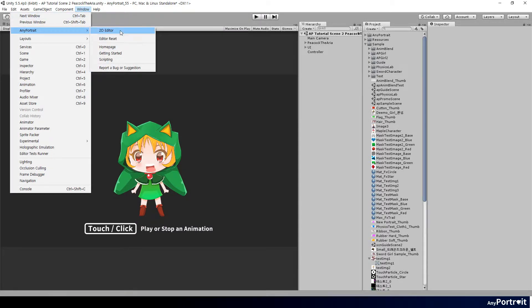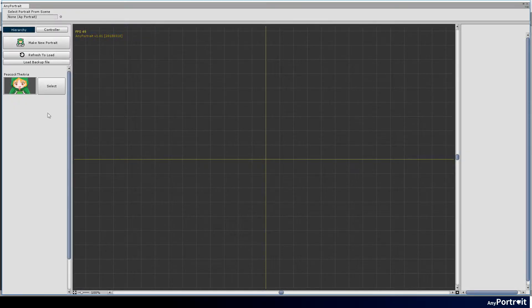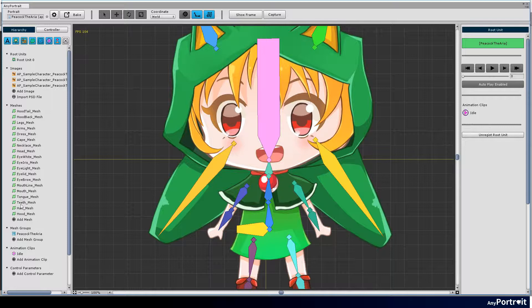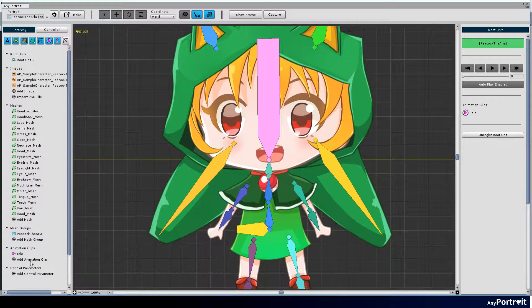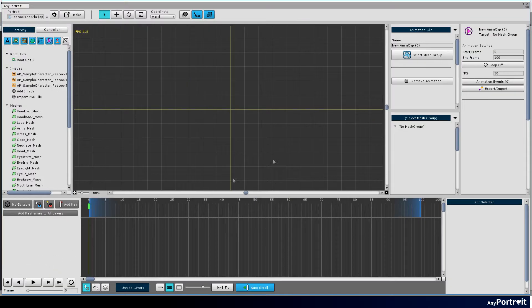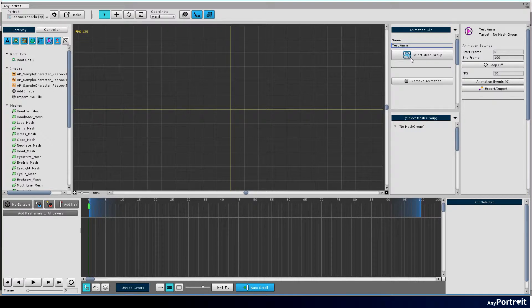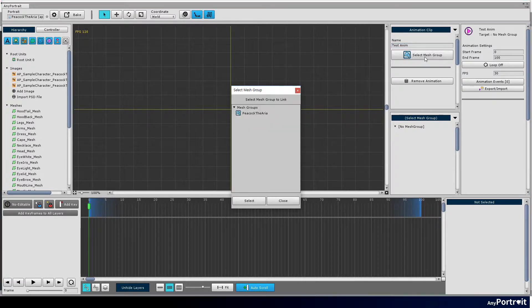Let's learn how to create animated clips. Click the Add Animation Clip button to create a new animation. Set the name of the animation, then press the Select Mesh Group button to select the mesh group to which the animation will be linked.